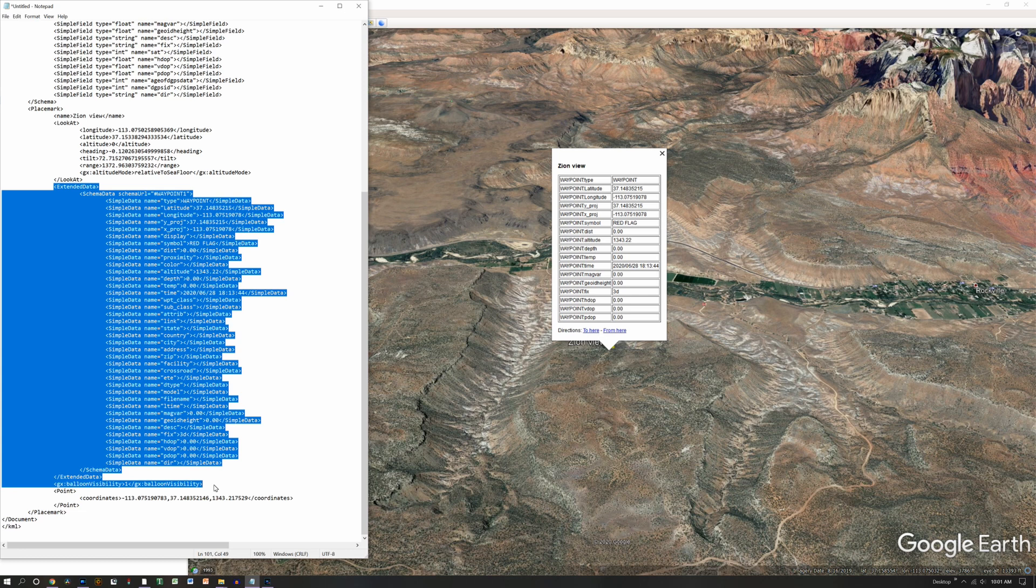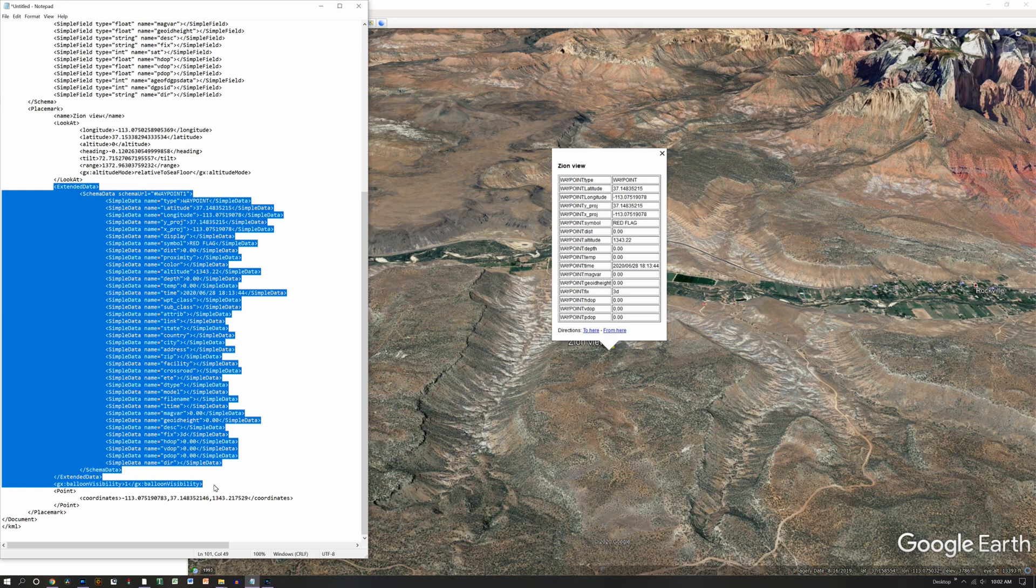With mine, these are captured on a GPS and then converted into a KML file and brought into Google Earth. During that conversion process, that's where all of this extra data comes from. That's where the balloon gets created and the hyperlink gets created.